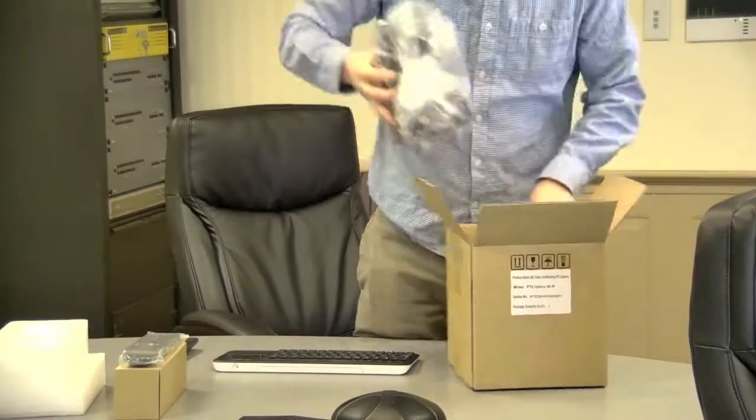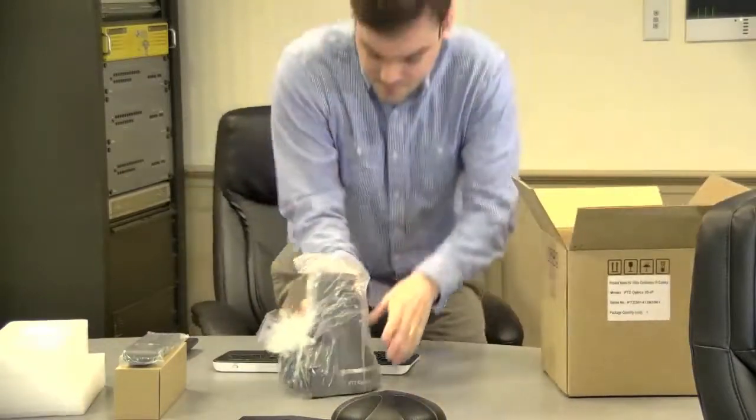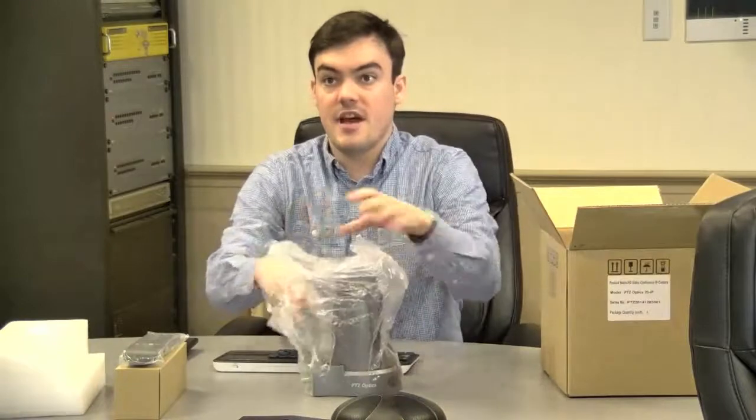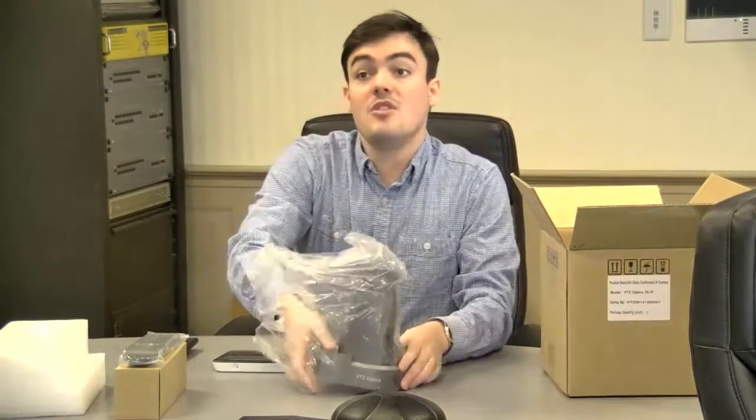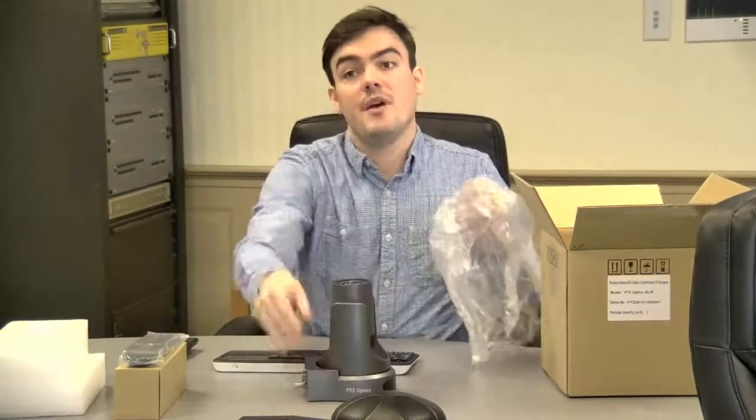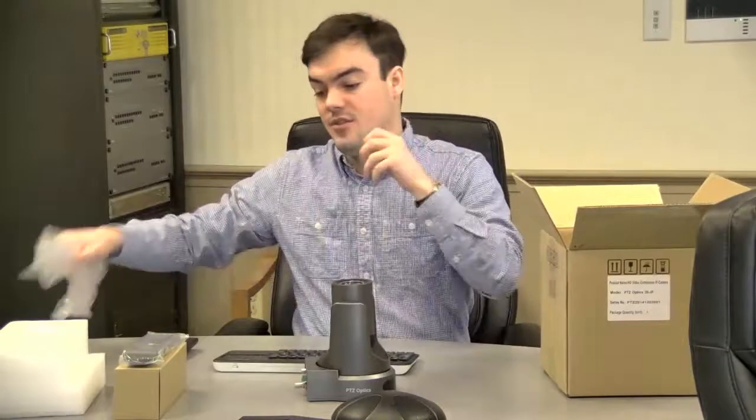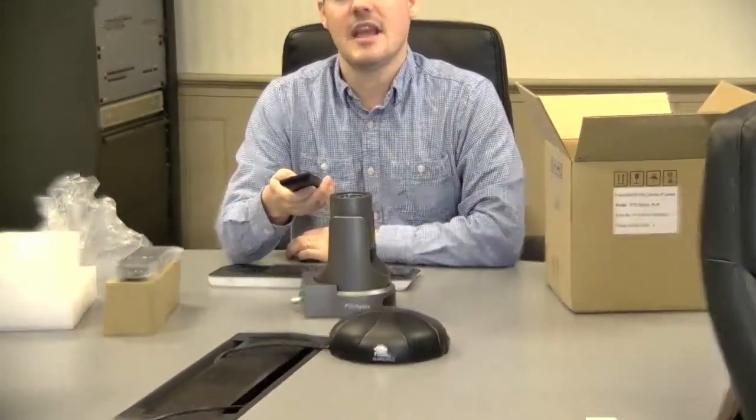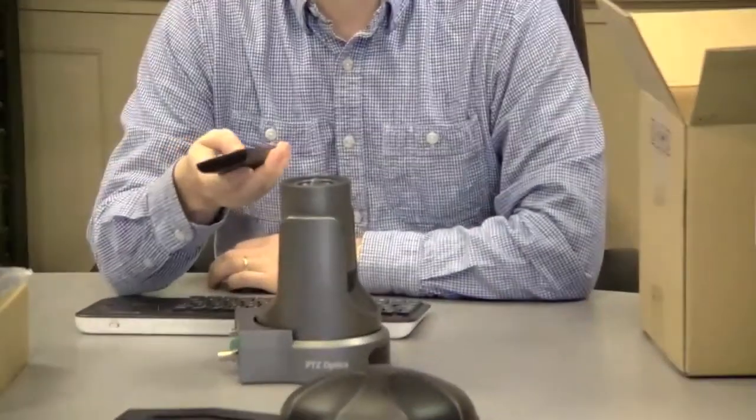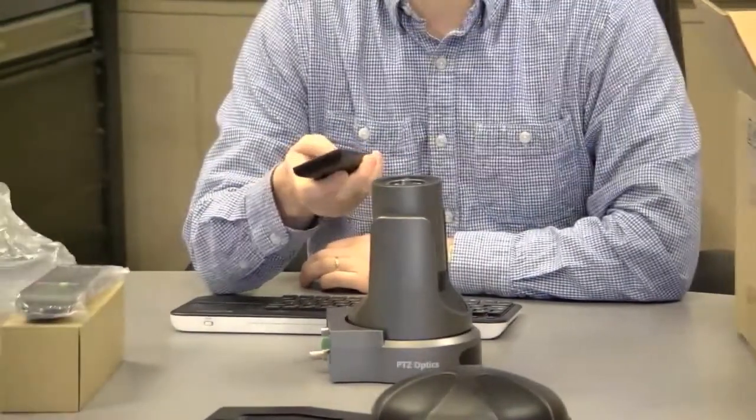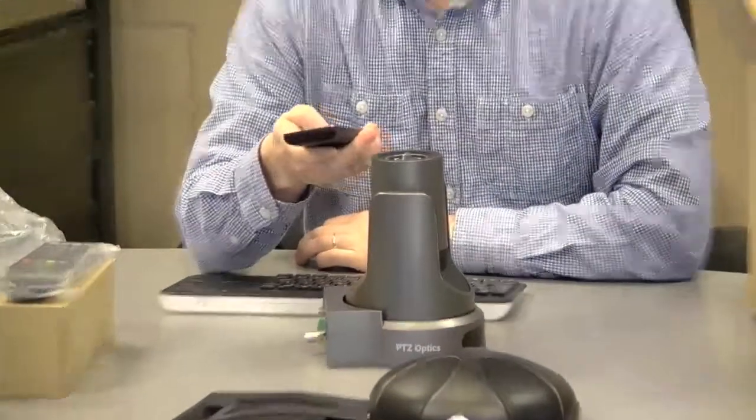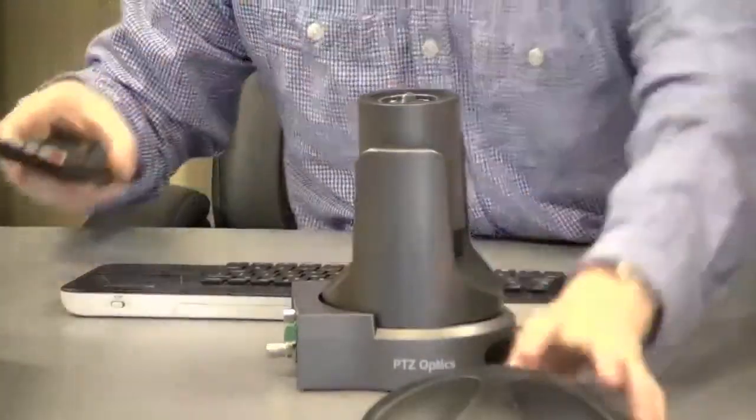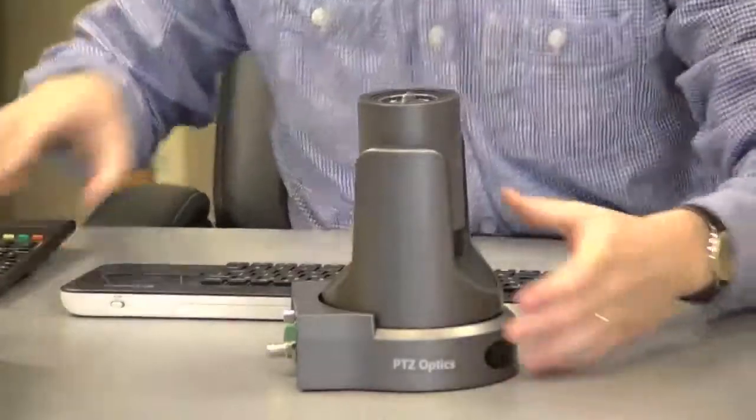Alright, here we go. Check this out - by the way, I am using the PTC Optics 20X USB to record this video. It has the exact same lens and will give you a very good idea of what the quality of this camera is going to look like. Let's move that out of the way.